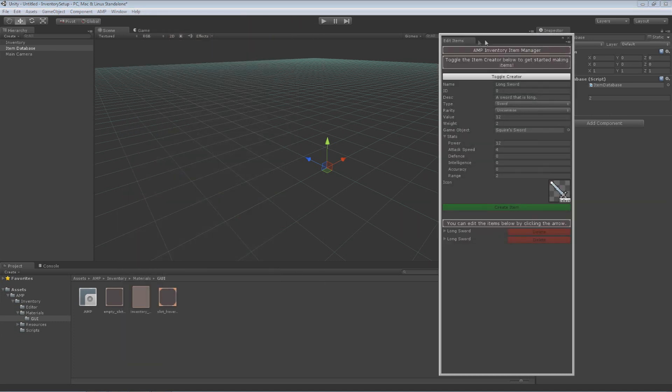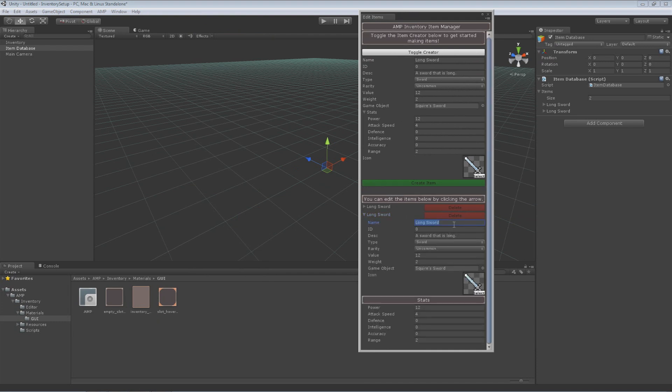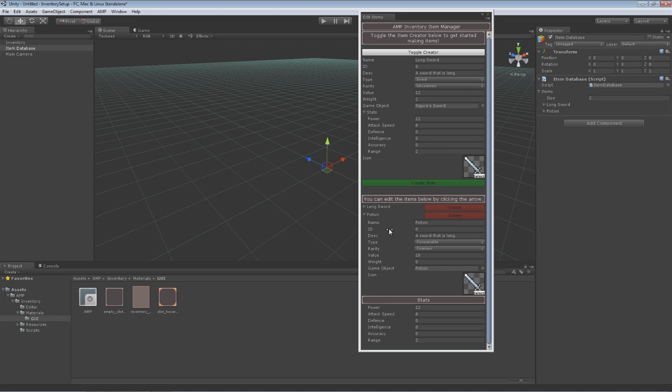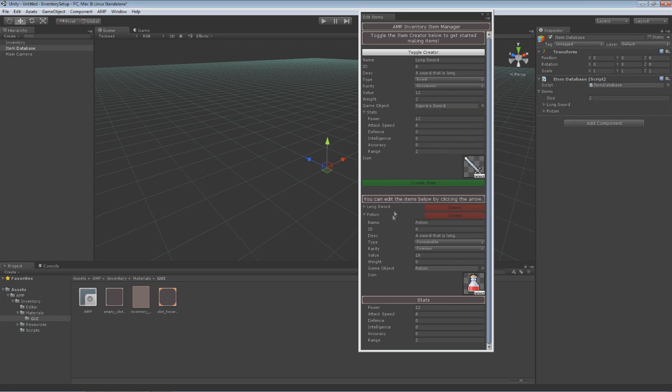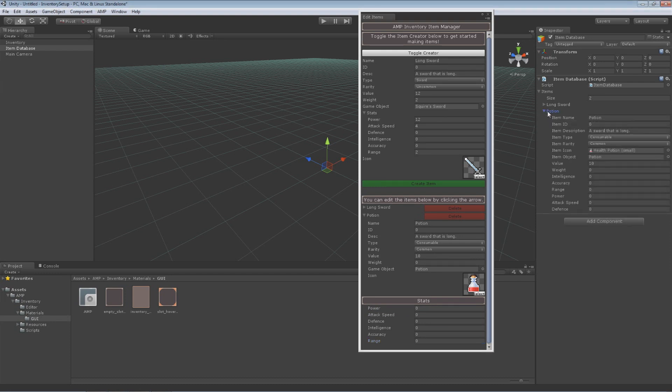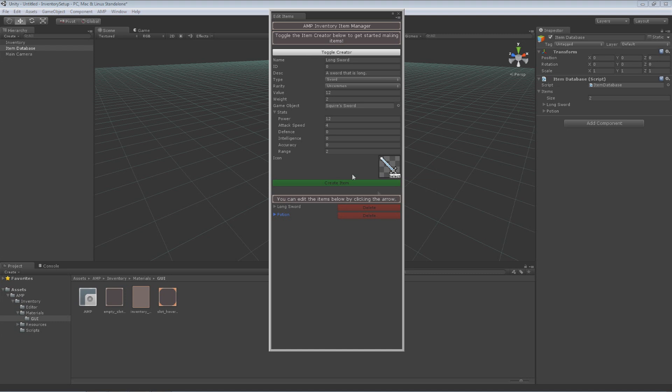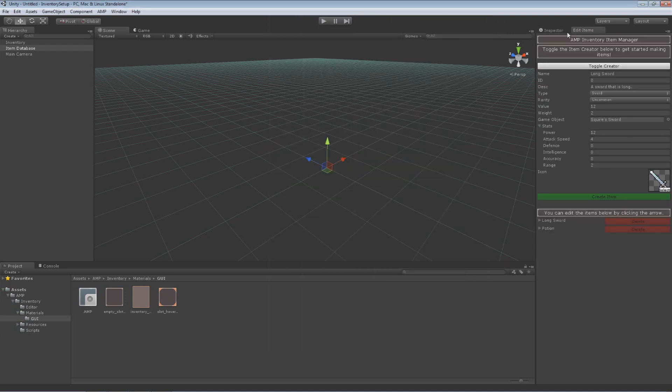So I'll make another item here so we have a couple items to play around with. I have longsword then I'll have a potion. This is a consumable and it is common, has a value of 10, has no weight, and the item would be just another cube. The icon will be a health potion and the stats are none. So now we have a potion as you can see over here. And that's all I'm going to work with for now so we have a longsword and a potion. Add whatever you want to and make your game however you wish.